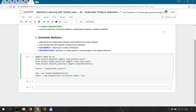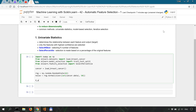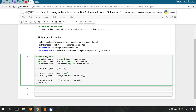Now let's add them to the data: x_with_noise equals np.hstack, stacking cancer.data and noise. Then let's split the data: x_train, x_test, y_train, y_test equals train_test_split with x_with_noise, cancer.target, a random_state of zero, and a test_size of 0.5.